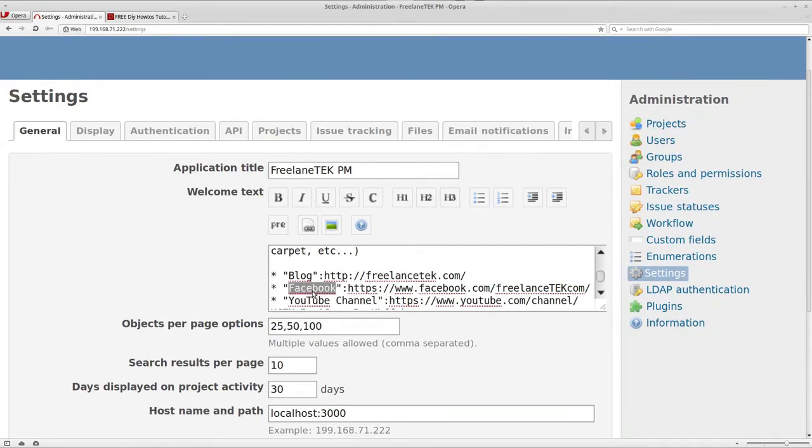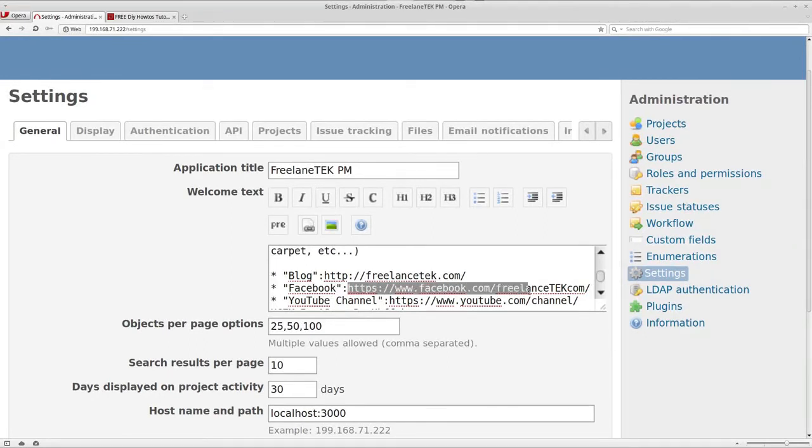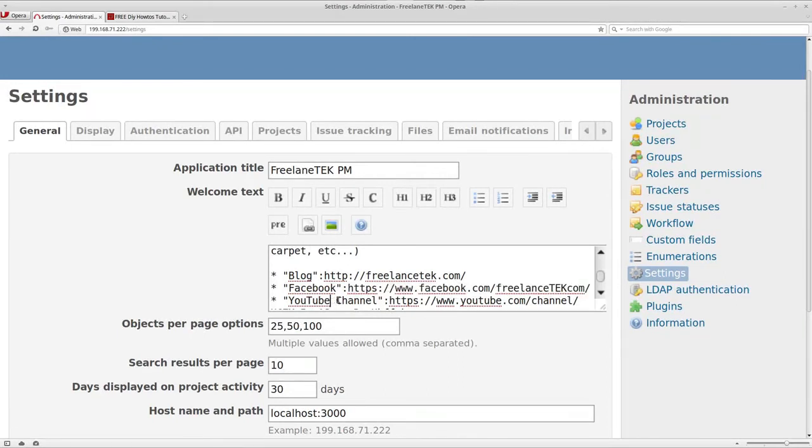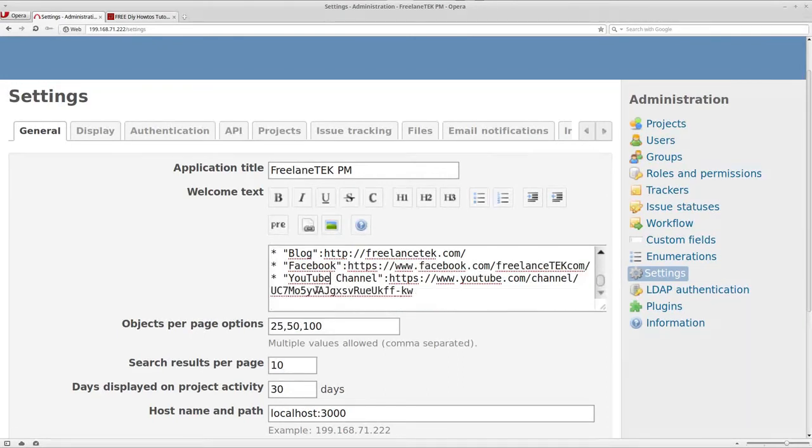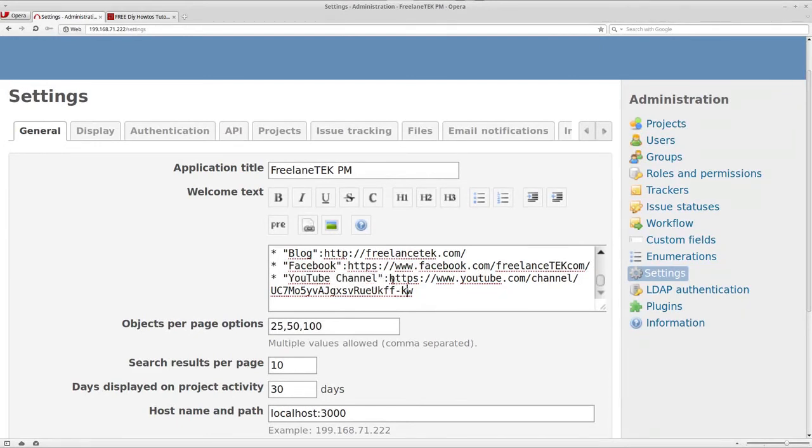Under my YouTube I put the text of YouTube Channel and that goes to my YouTube channel. That's just basically how that worked.